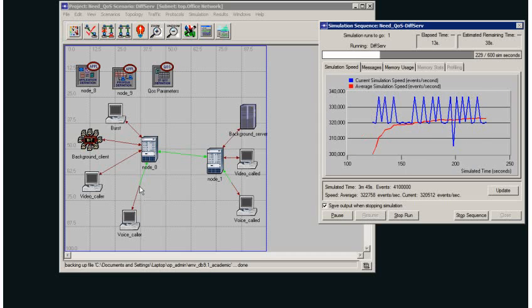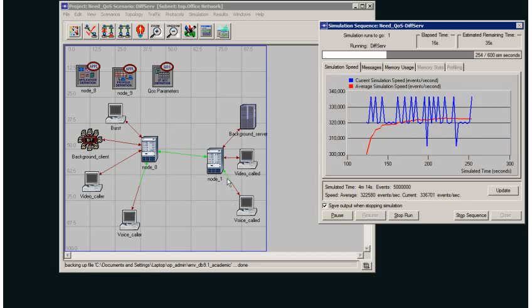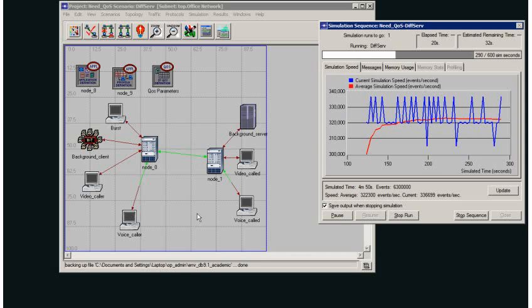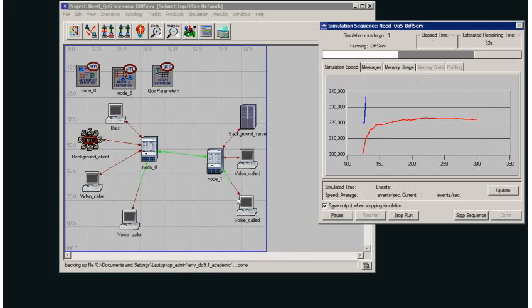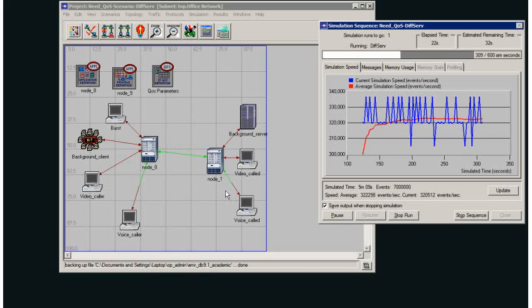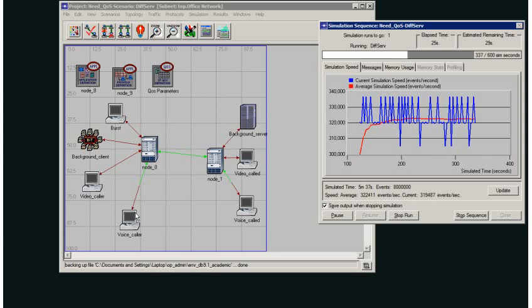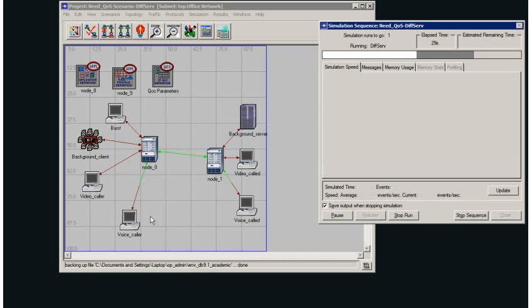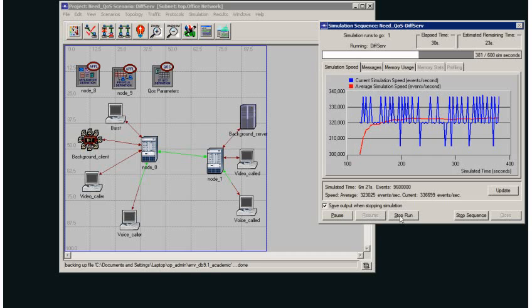What I've done is set up the queuing profiles on the interfaces that connect from my voice caller to my voice called. I've set up those queuing profiles so they differentiate between the types of traffic and give more service to my voice traffic.